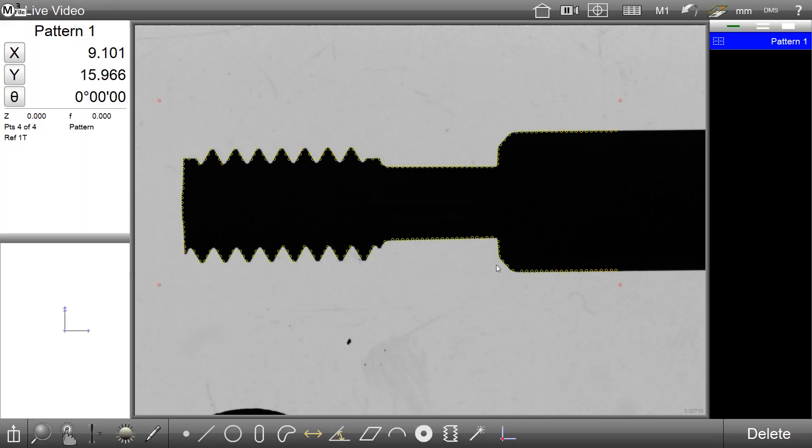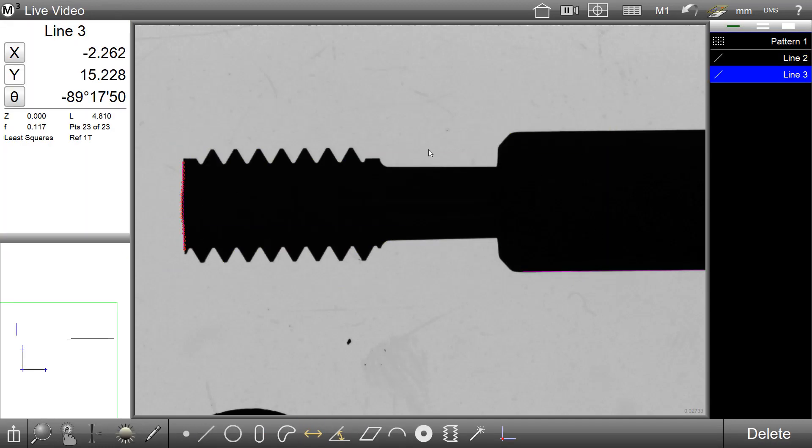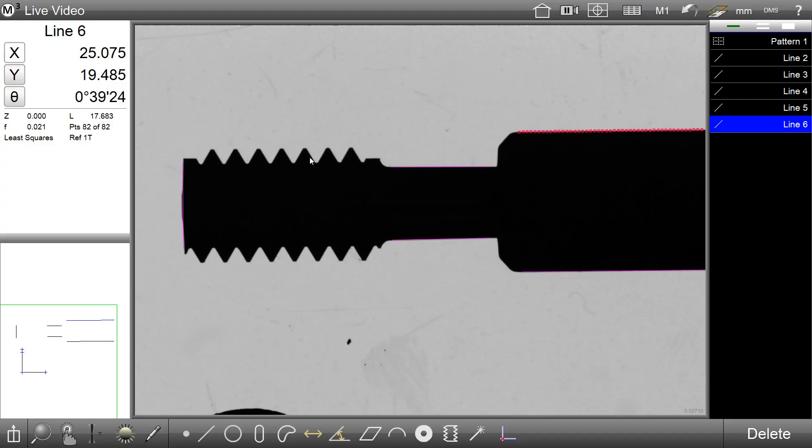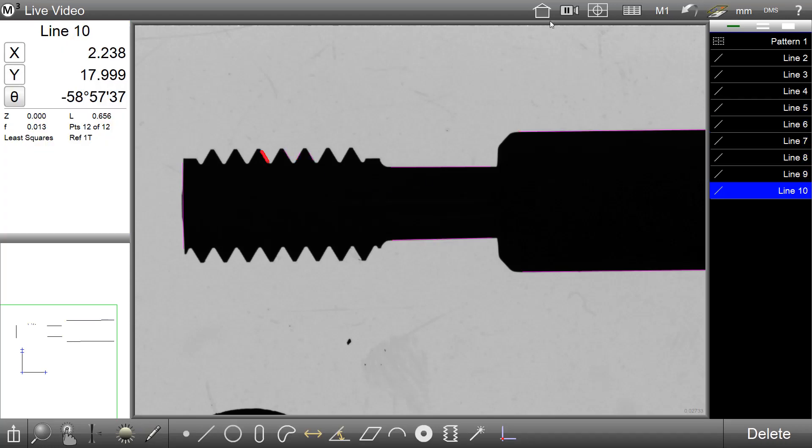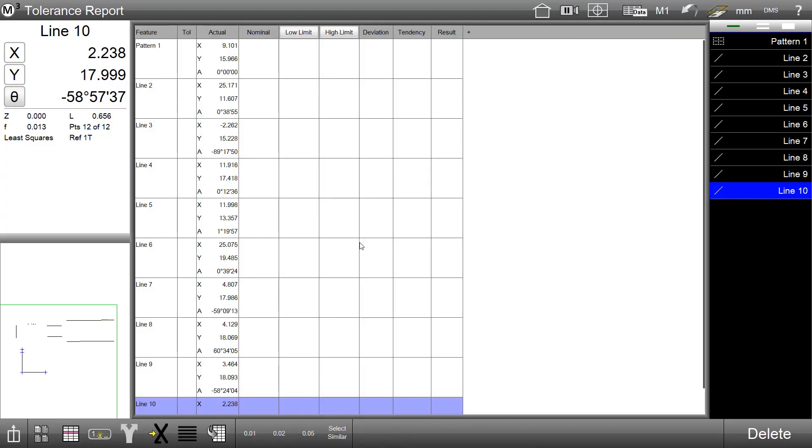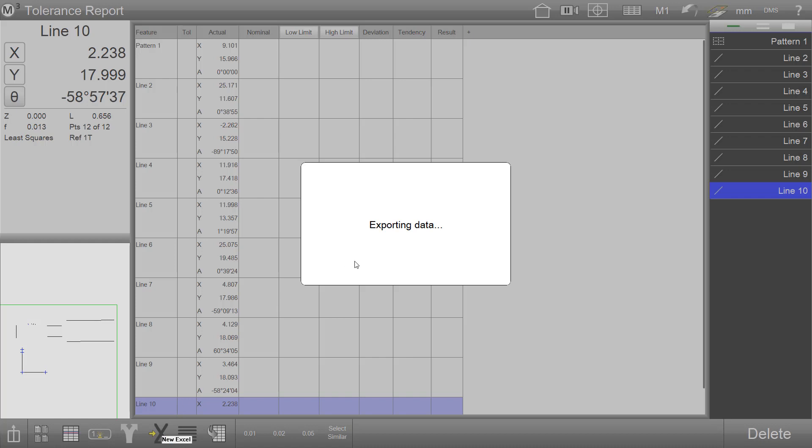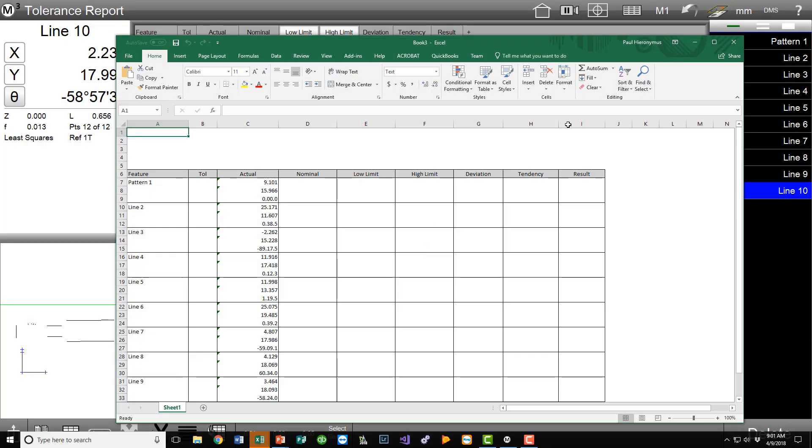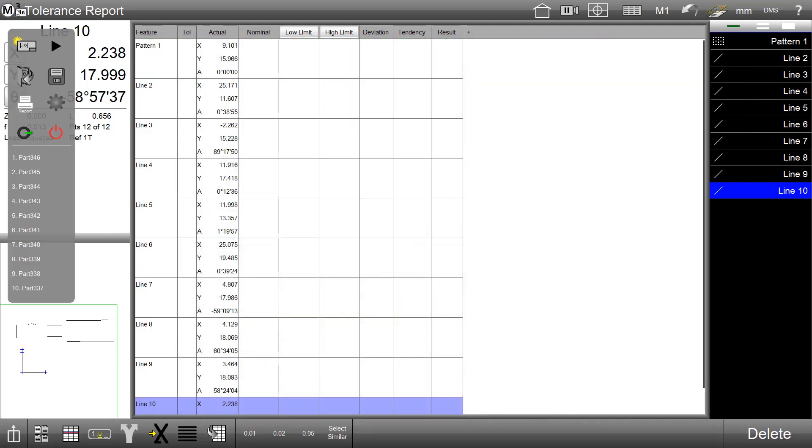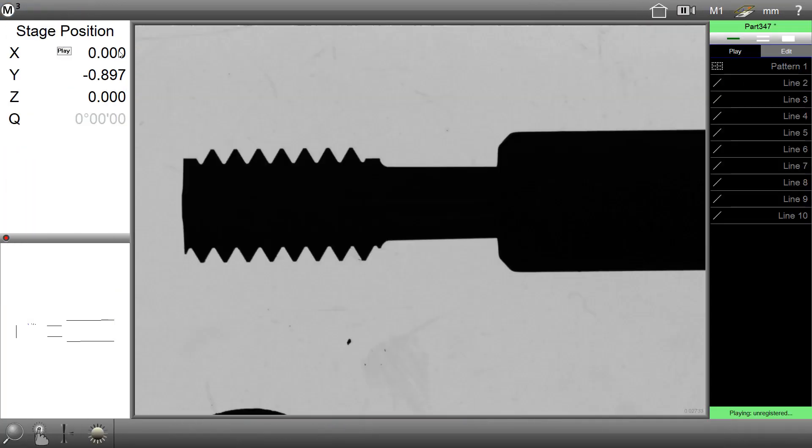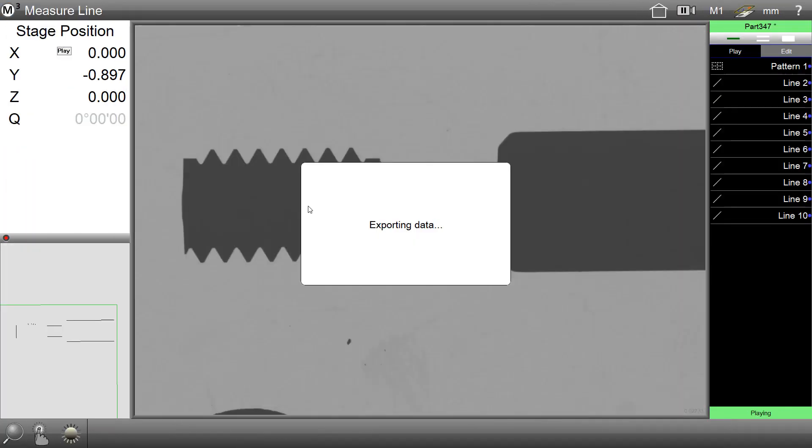To demonstrate, we'll create another quick example of a part program. We'll execute a direct to Excel export and press the play button to convert to an M3 part program.